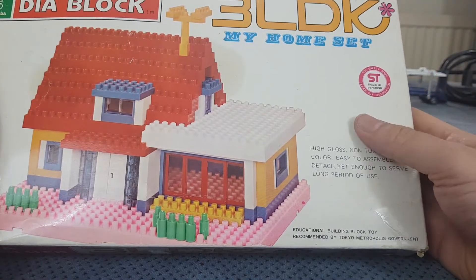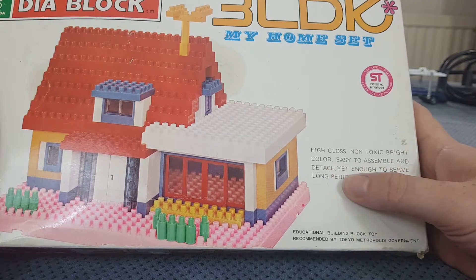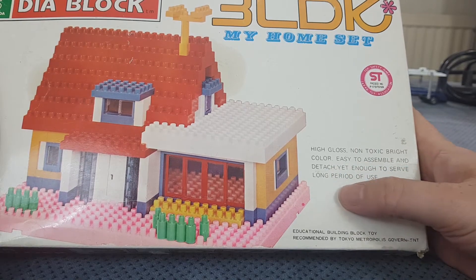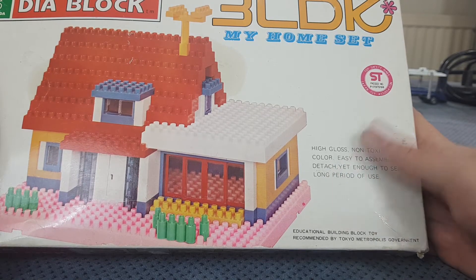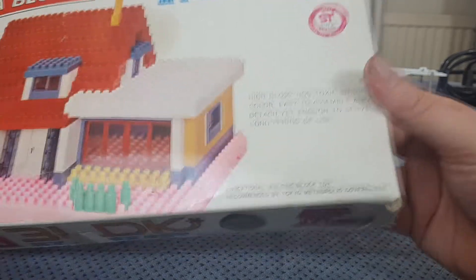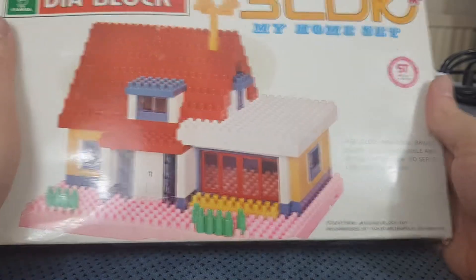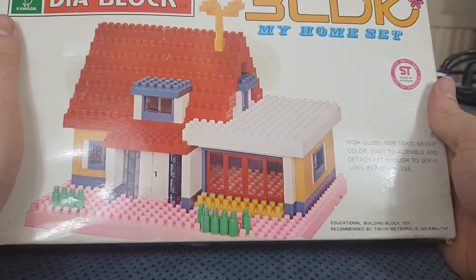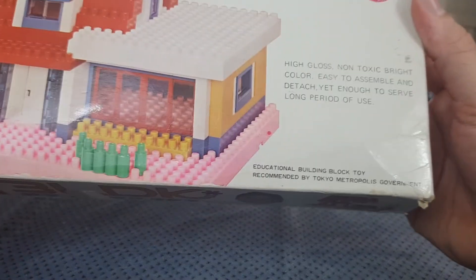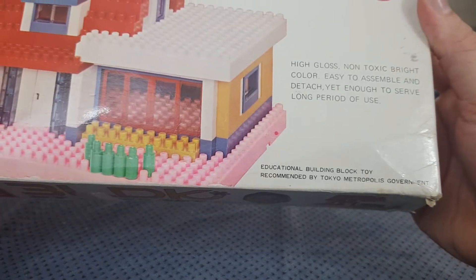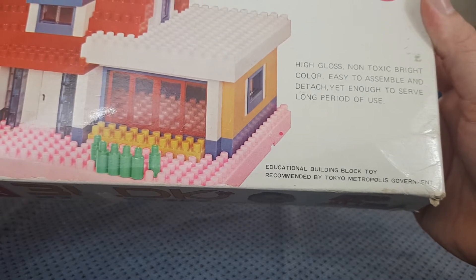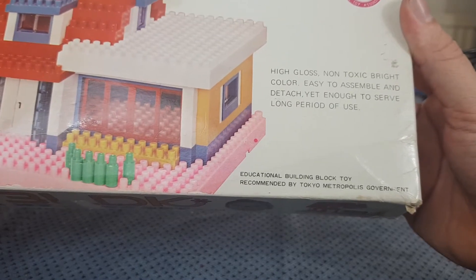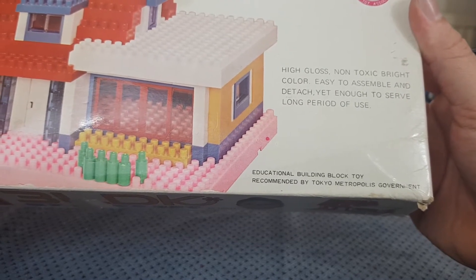Yes, high-gloss, non-toxic, bright colour, easy to assemble and detach, yet enough to serve a long period of use. Now obviously it is a copy of Lego, but I wouldn't call that a knockoff because it is an educational building block toy recommended by Tokyo Metropolitan's government.